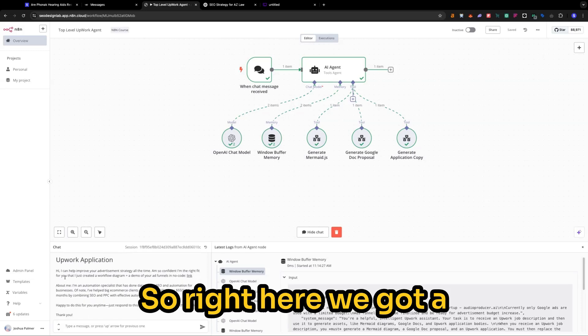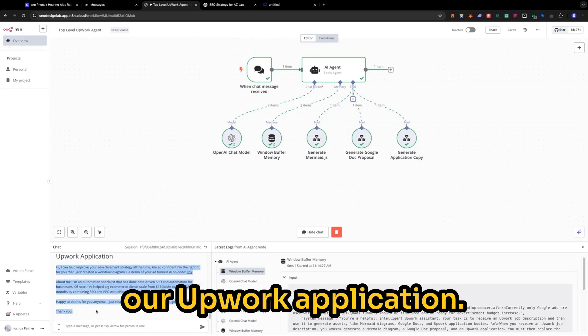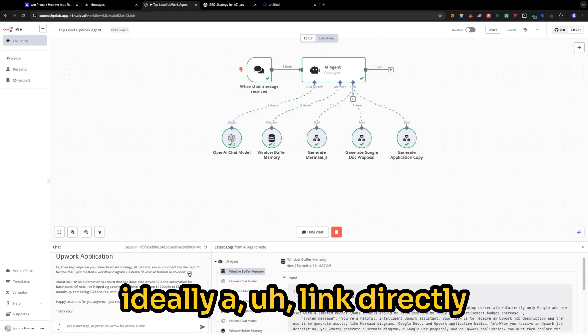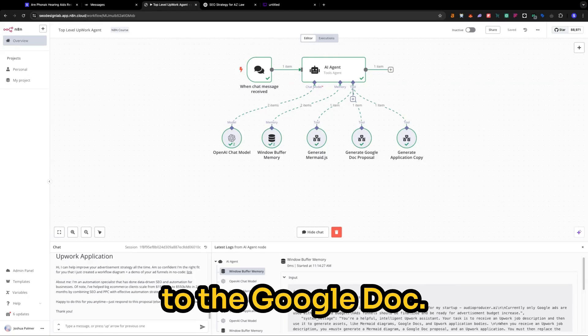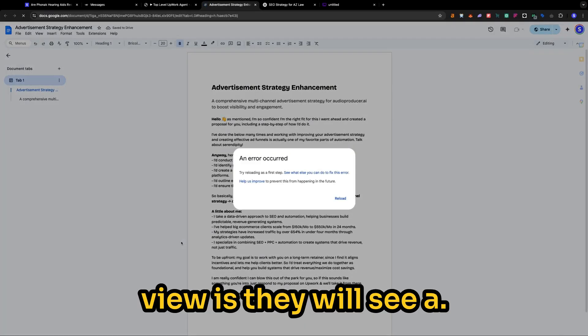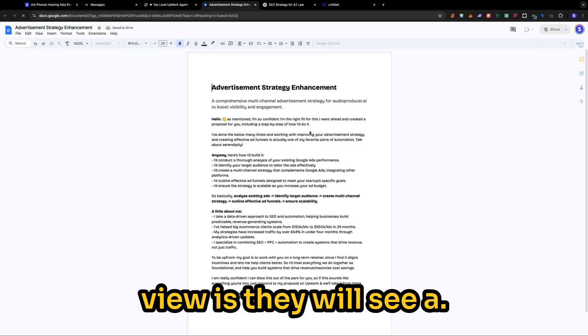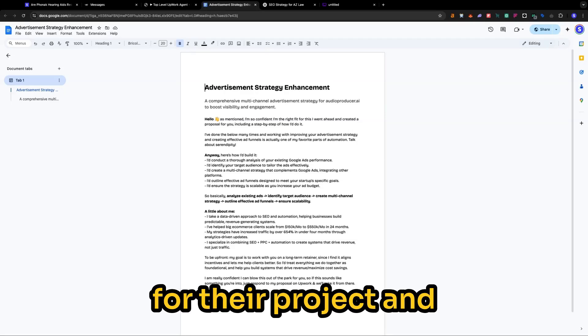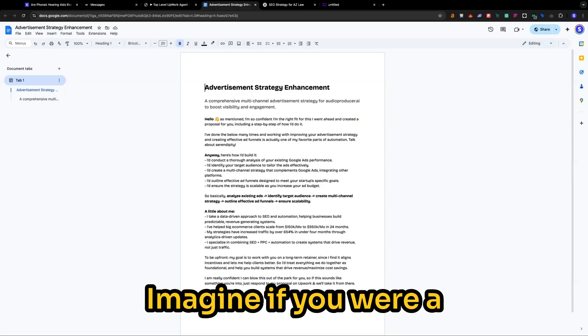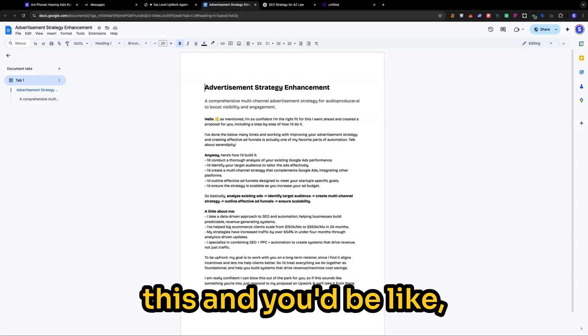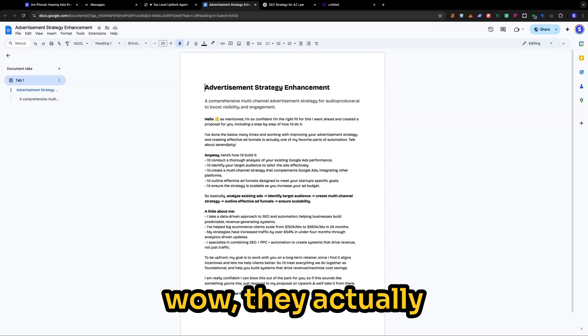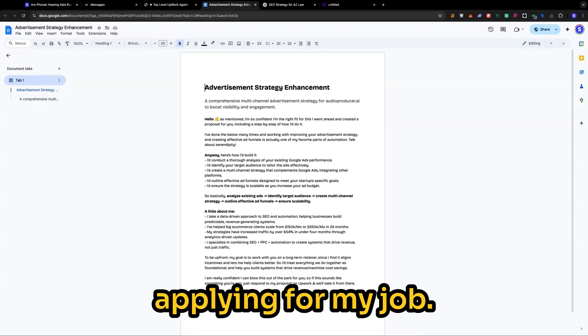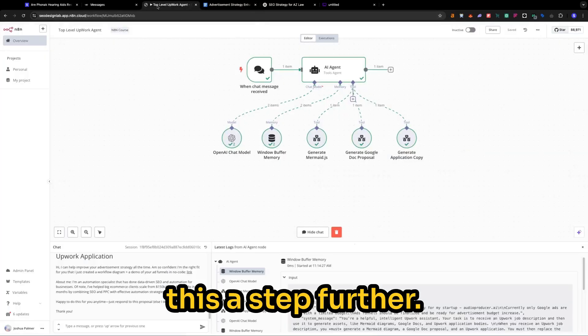So right here, we got a message that we can easily copy and paste into our Upwork application. And it also comes with, ideally, a link directly to the Google Doc. So what this will look like in the application view is they will see a job offer from us for their project. And it will look like this. Imagine if you were a person and you saw this and you'd be like, wow, they actually put some work into applying for my job.